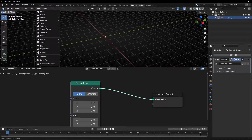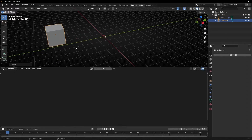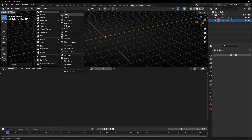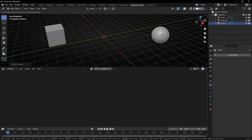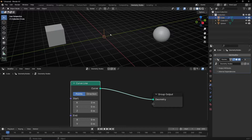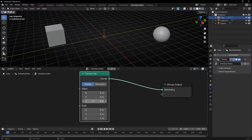Now let's create two objects — for example, a cube and a UV sphere. To connect this line to these two different objects, it's really easy, because this curved line has a start position and an end position.